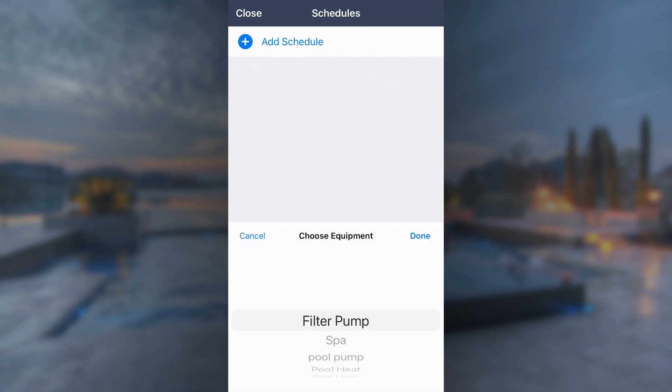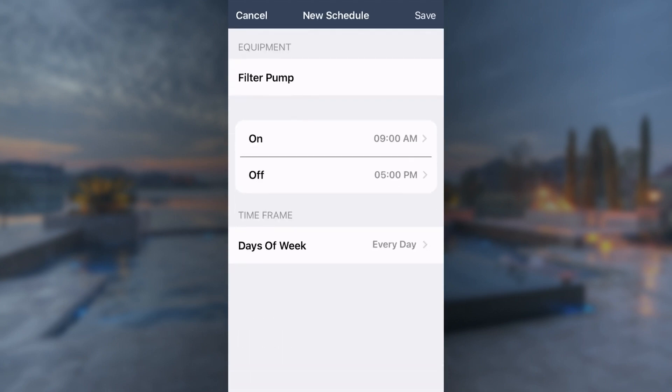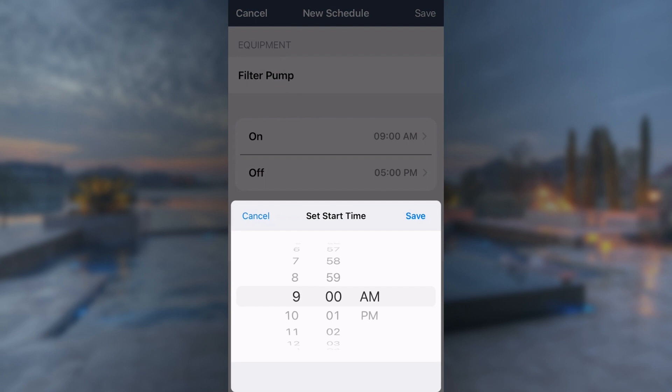Next, select the equipment you want to schedule from the equipment list. Once selected, press Start Time and select the desired time. You'll want to do this with the stop time as well.